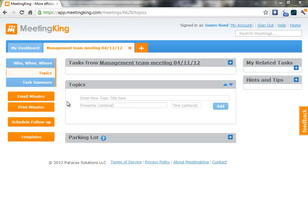Meeting minutes made easy. Meeting King is the most efficient tool to manage your meetings, from creating the agenda, to making the minutes, to following up on tasks.